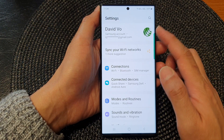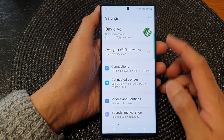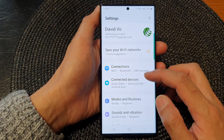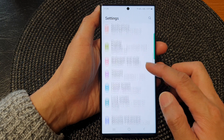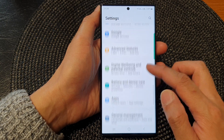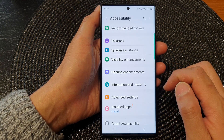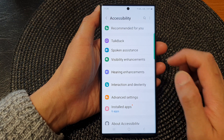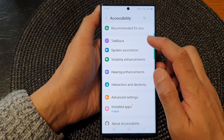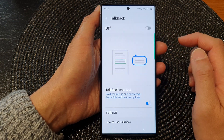Next, in the settings page, scroll down and then tap on Accessibility. Then tap on TalkBack.